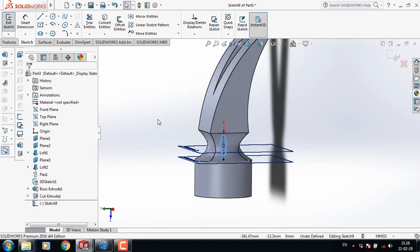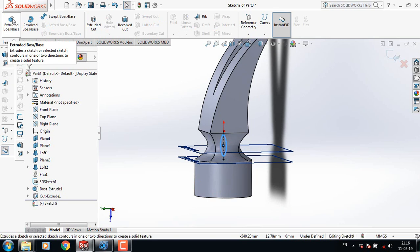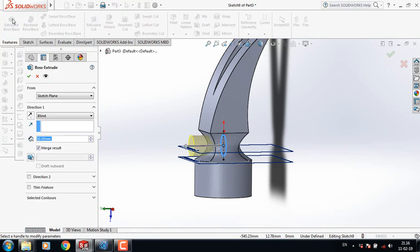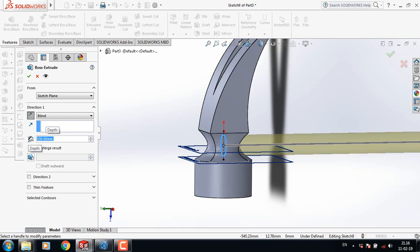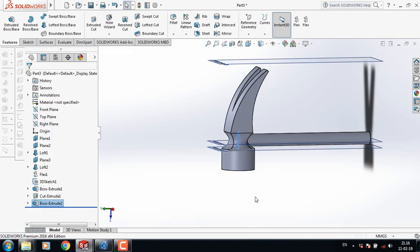Go to Features, click on Extruded Boss or Base, change the direction, and take this one 350 mm.